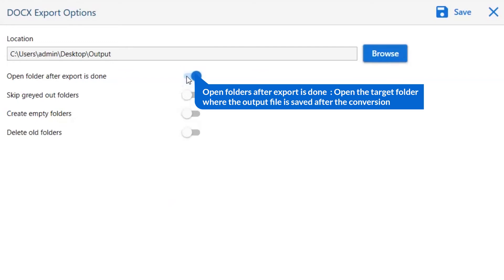The first is Open Folders After Export is Done. If you enable this feature, then the target folder where the output file is saved automatically opens after the conversion.